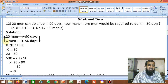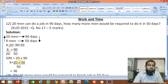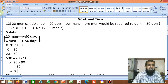So x ratio 20 equals 90 ratio 50. x divided by 20 equals 90 divided by 50. By cross multiplication: 50 into x equals 20 into 90, so x equals 20 into 90 divided by 50. Cancel the zeros — 4 into 9 equals 36. So total 36 men are required to complete the job in 50 days.